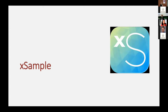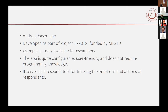Now I will show how the application we developed looks. It's called ExAMPLE — this is the logo you see when you open Google Play. It's an Android-based application. It was developed as part of a previous project that lasted 10 years. What is important is that it is freely available to researchers. When we wanted to do experience sampling studies, we first looked for available apps but most required payment, so we developed our own. It is really configurable, user-friendly, requires no programming knowledge, and serves as a tool for tracking emotions and actions of respondents.